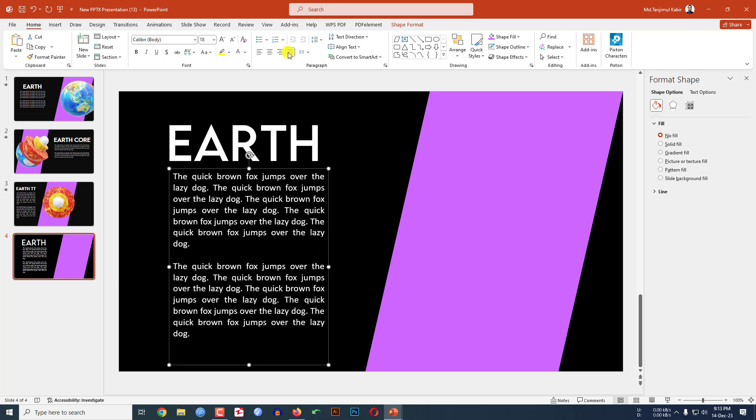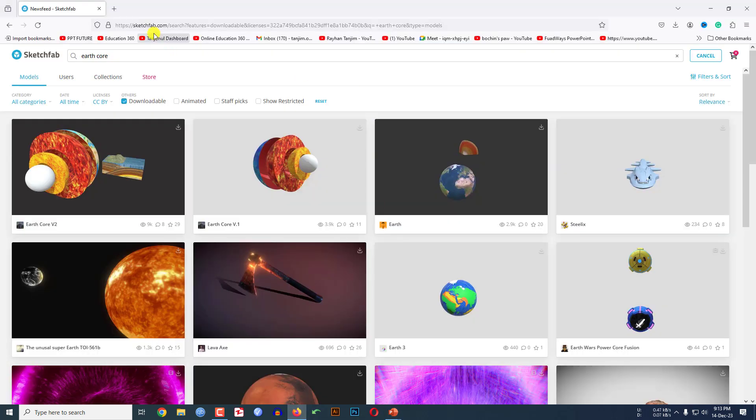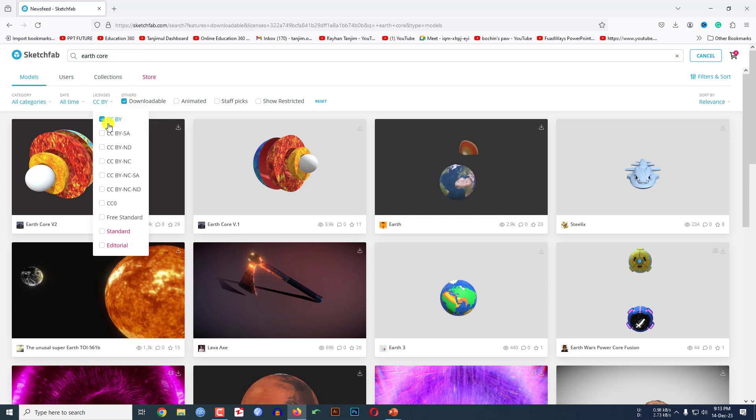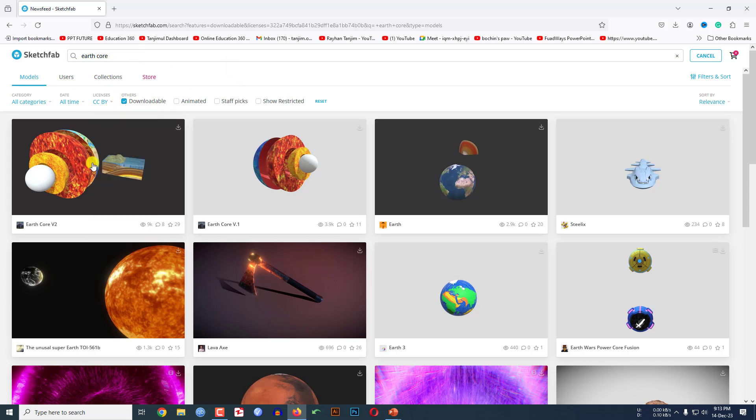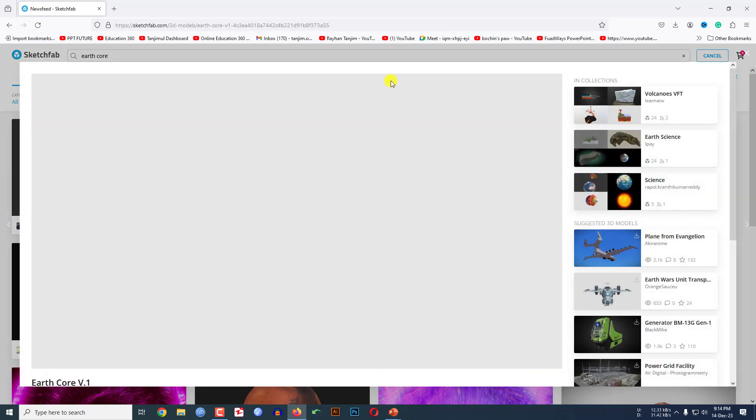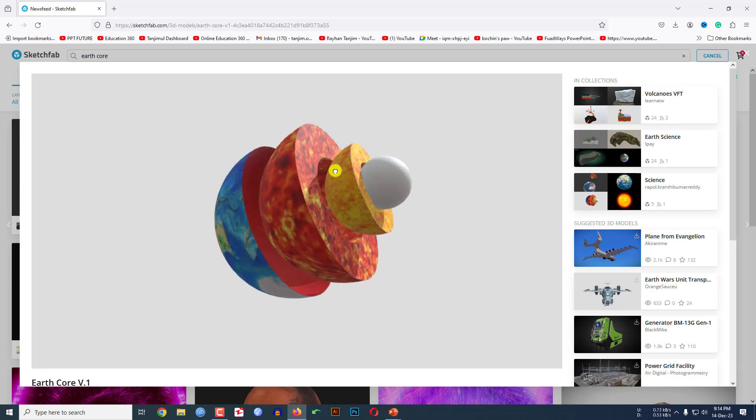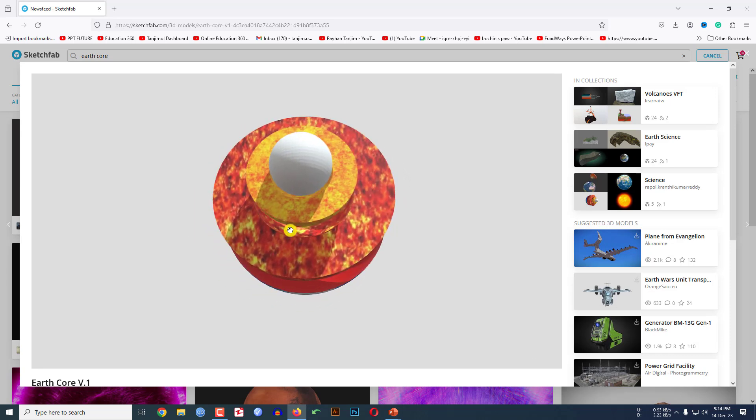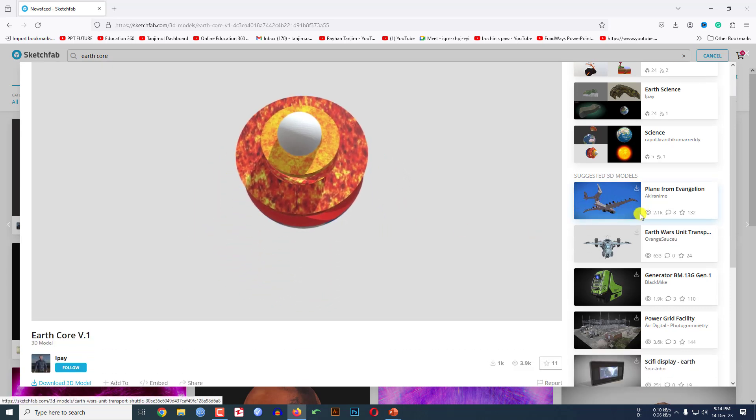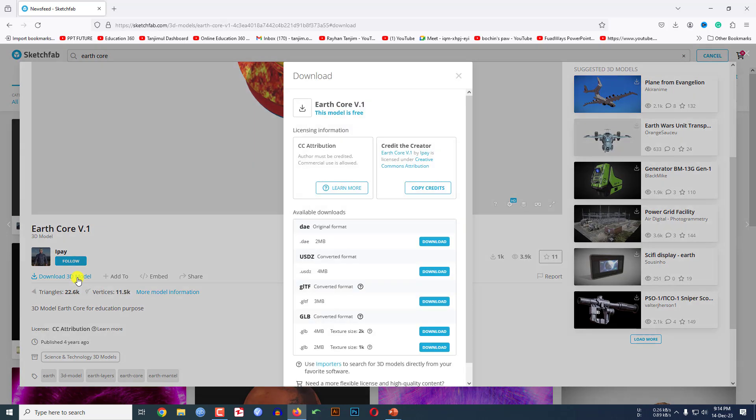Now I have to insert a 3D art core, so where can I find this? You have to go to sketchfab.com and search here 'art core' and go to license and click on CC by. Then you will find some art core like this for free. Click on this one, here you will see this is insane.